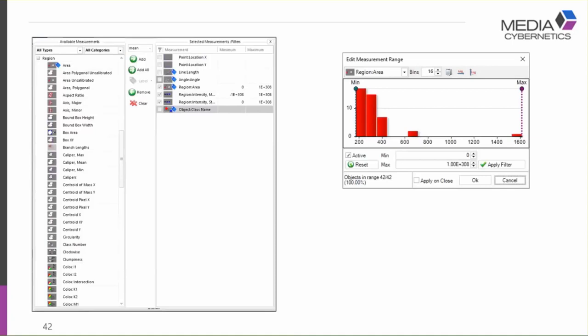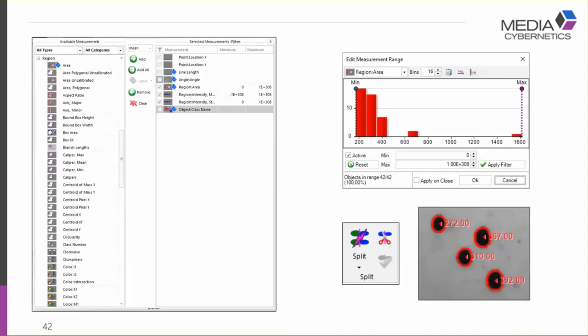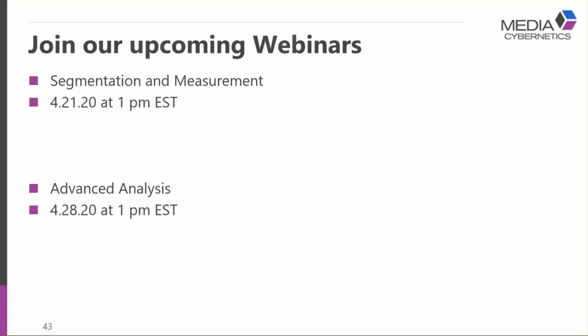Of course you may wish to refine your segmentation, apply any of the large range of different measurements available for each object, edit the range of objects by invalidating those too small or too large, apply automated splitting of joined objects, or change how objects are displayed. Please join us for our upcoming webinars — the first is next week on April 21st at 1pm EST covering segmentation, and the next will cover more advanced analysis.